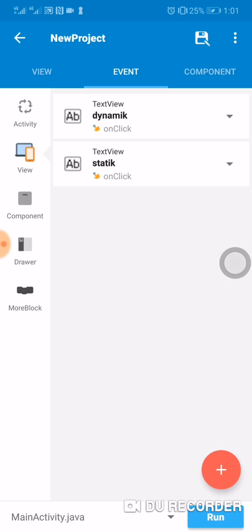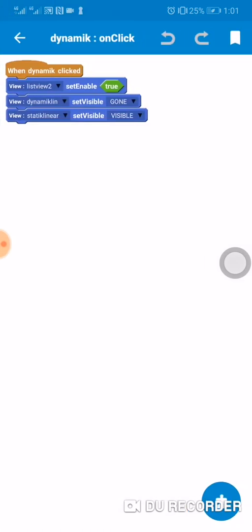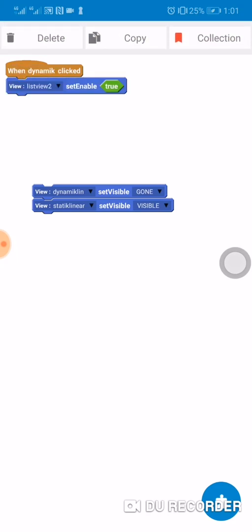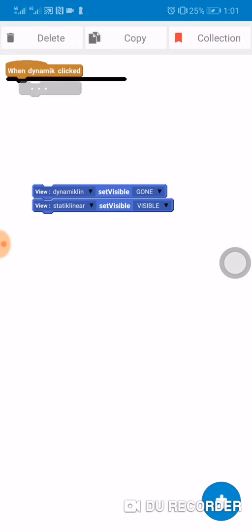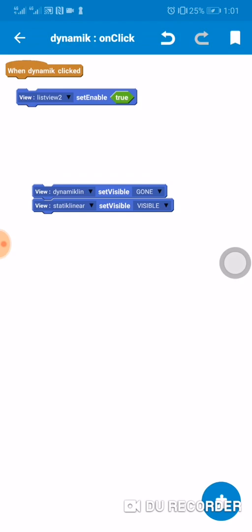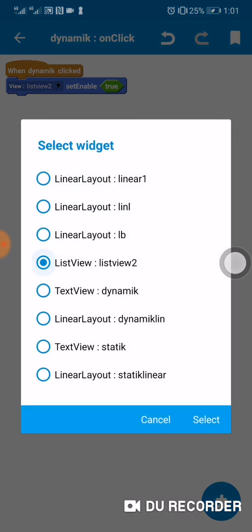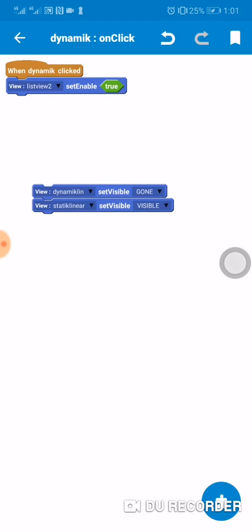So to make the ListView dynamic, the main block here is this: we add this block, then we select the ListView and set enabled to true. Enable true means it's gonna be scrollable.